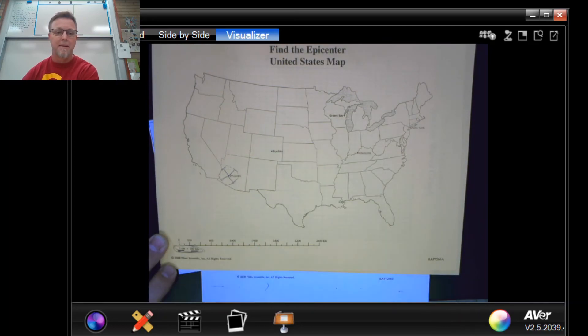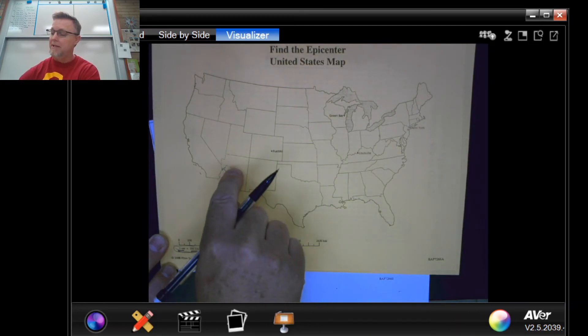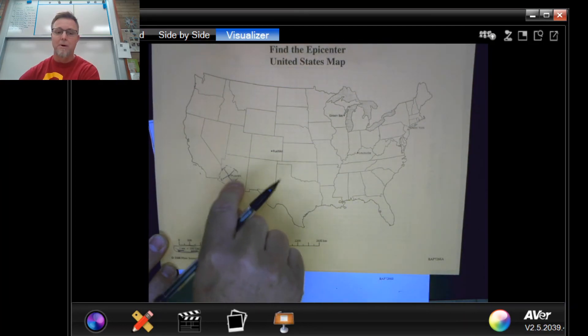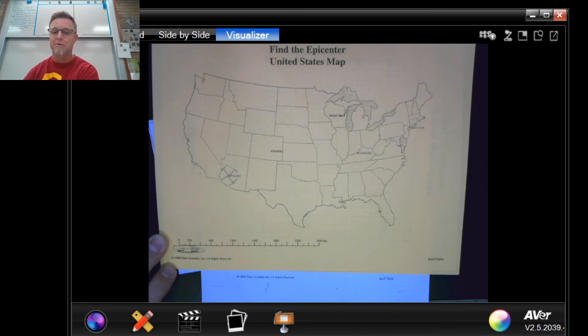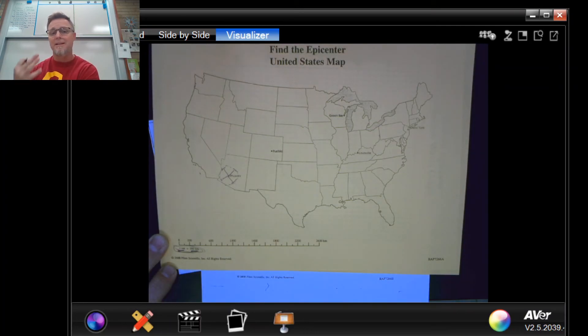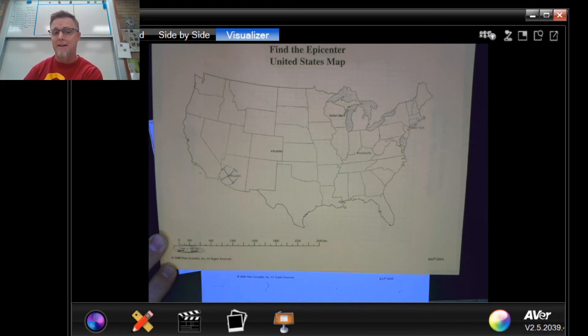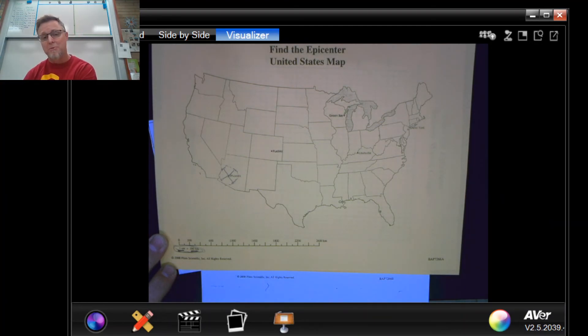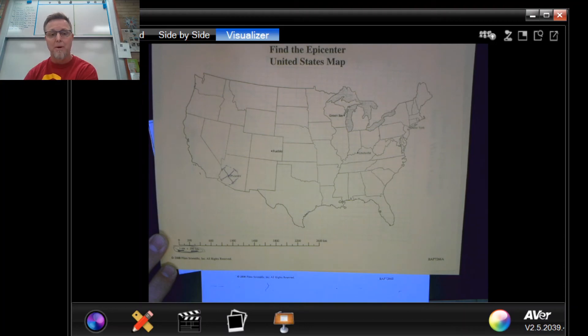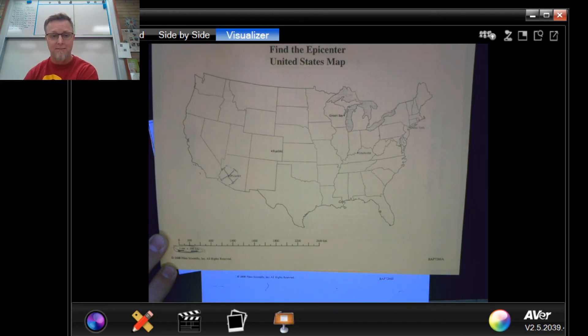And then look for where your circles touch each other. You need at least three of them to touch—that's called triangulation—and wherever three of them overlap, that's where your earthquake epicenter actually was.